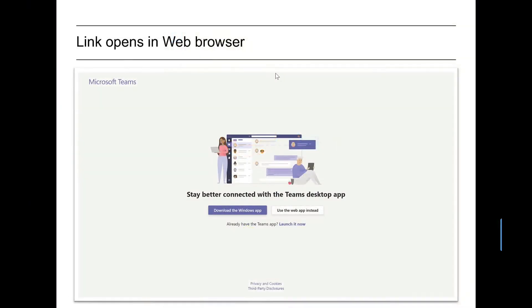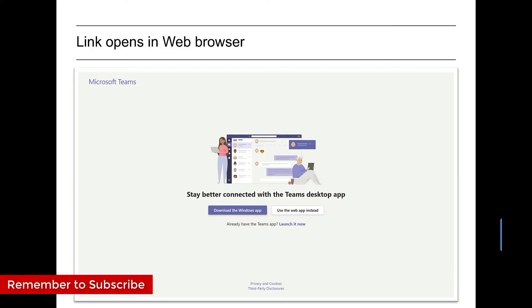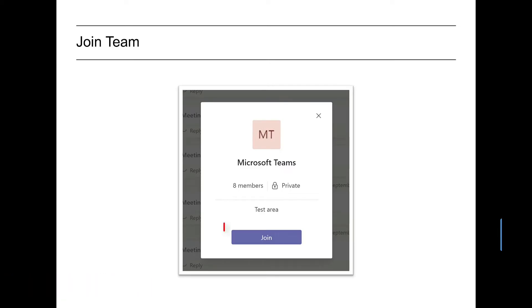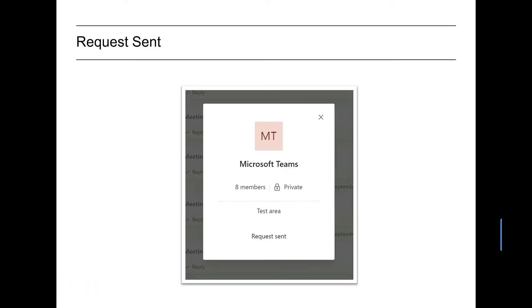When the recipient clicks on that link they will get presented with a page like this in their browser. They would then click use the web app. They would then get this screen and they would click join and they would get a confirmation message to say the request has been sent.